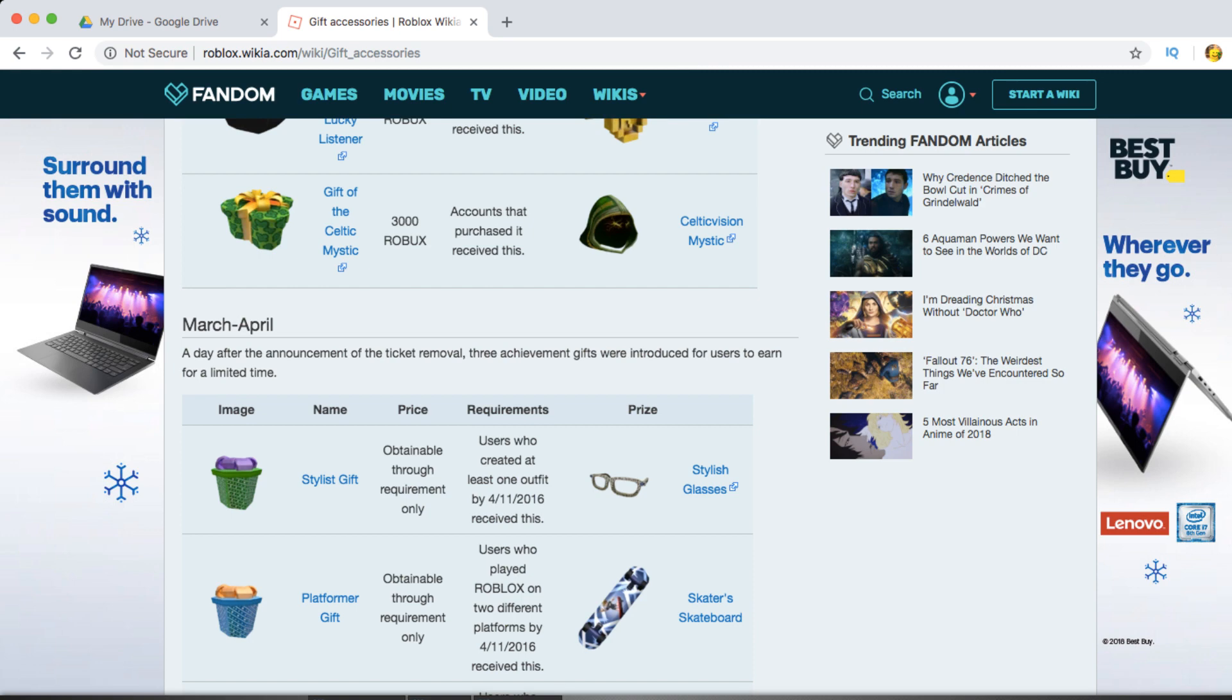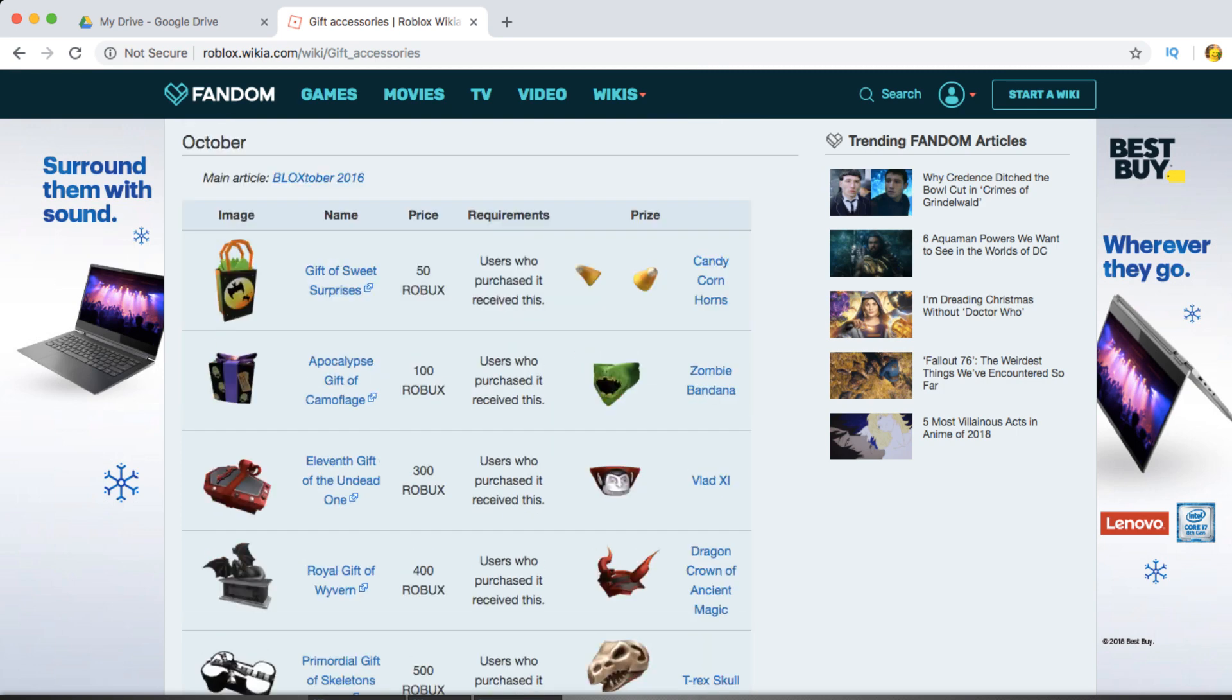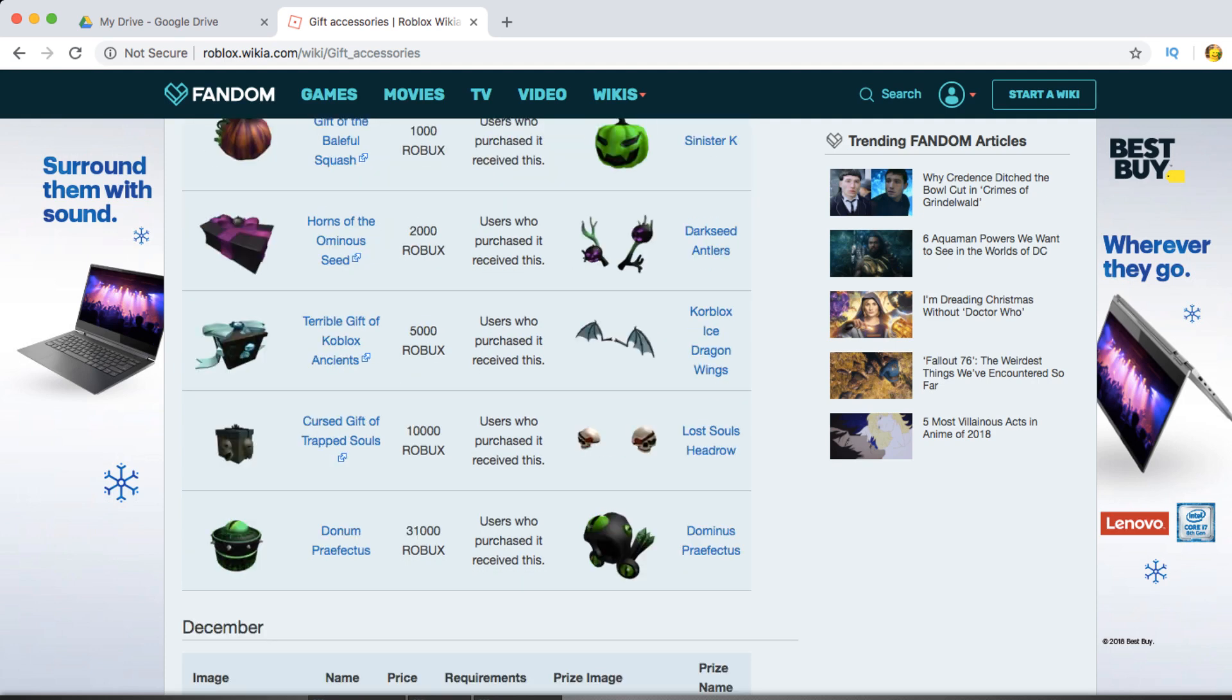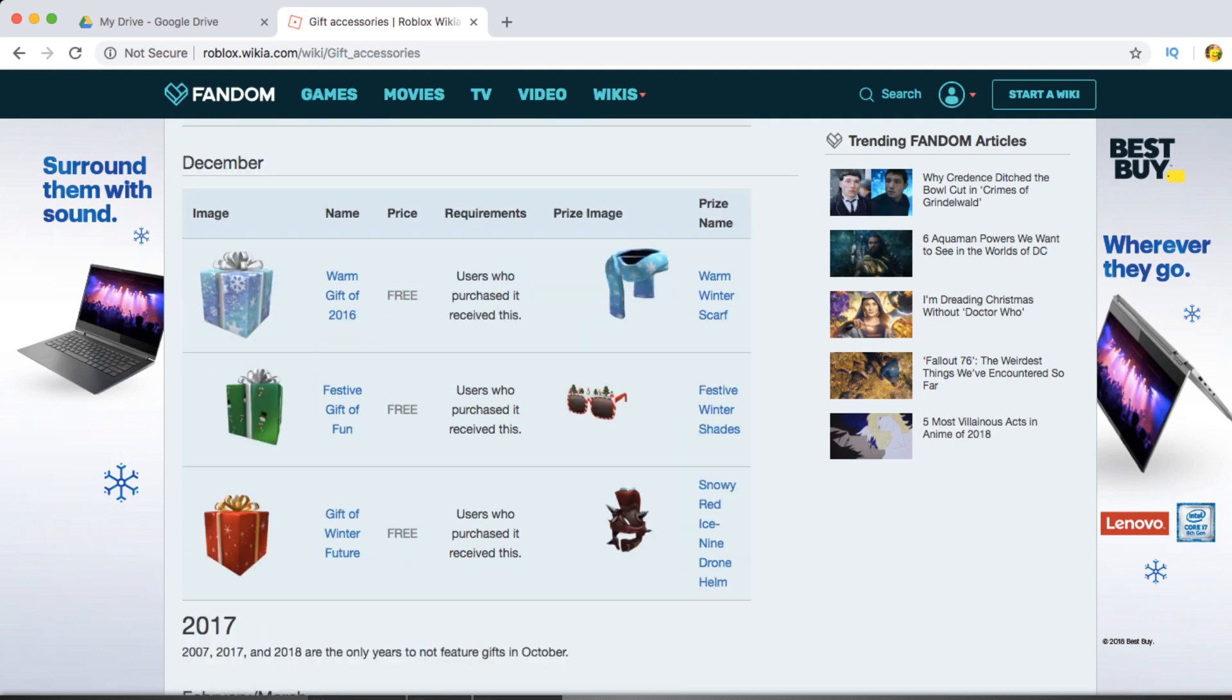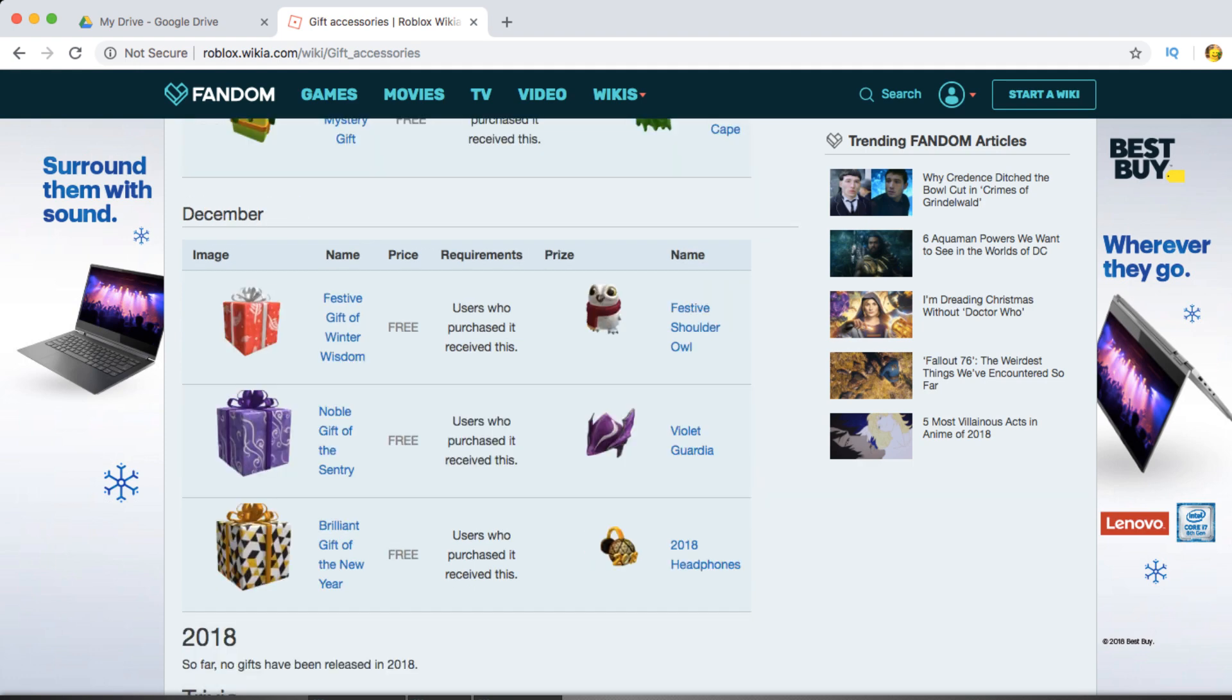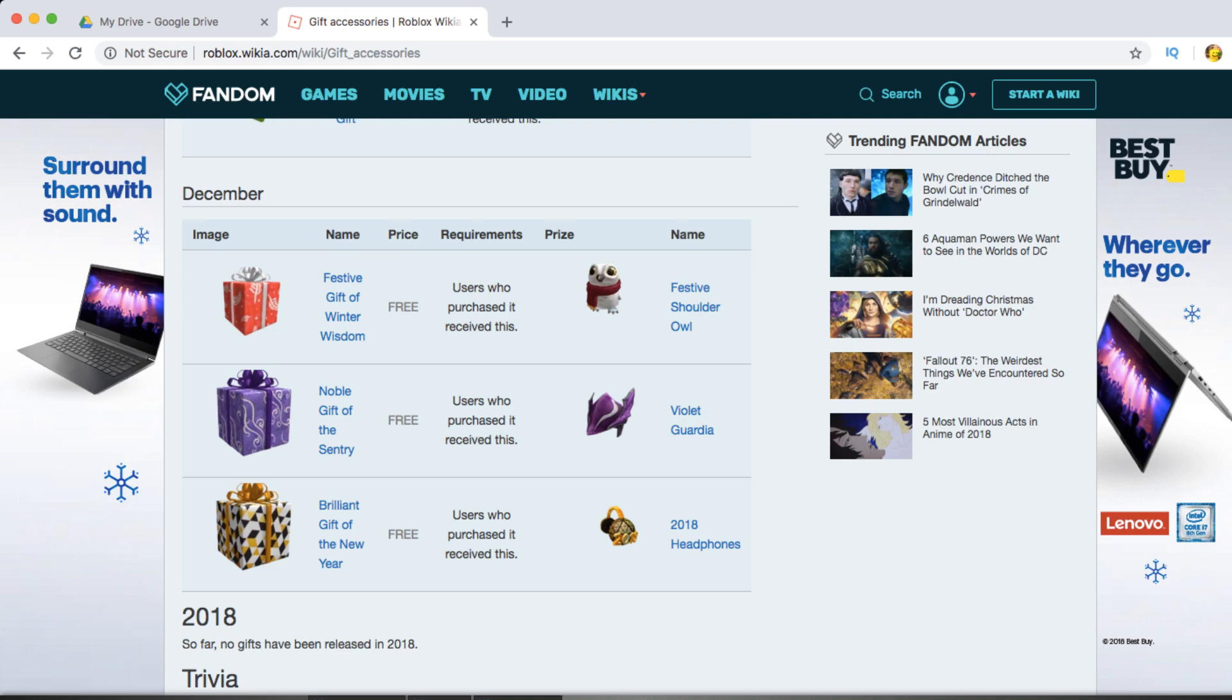Every year it seems that the presents just slowly begin to get worse and worse, to be honest. So in 2017, let's see what they released. Literally all free stuff, and nothing that's important, nothing that's good. Just free presents with a bunch of crappy items that nobody really wants at all. They didn't win in February, they didn't win in December, but this year...